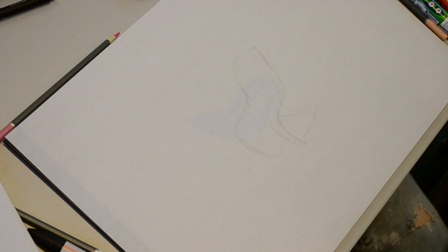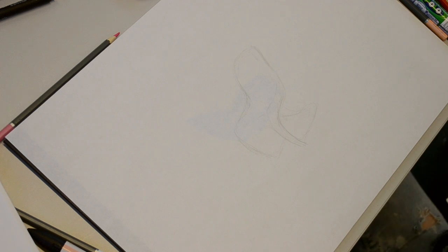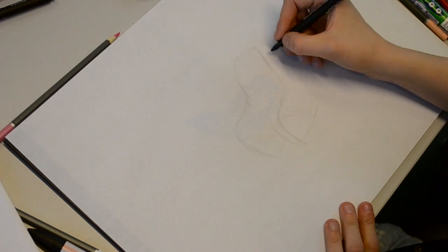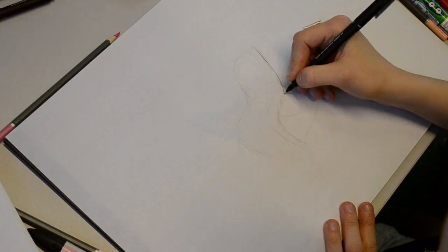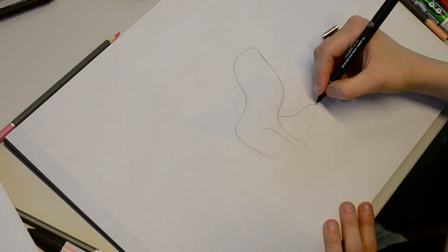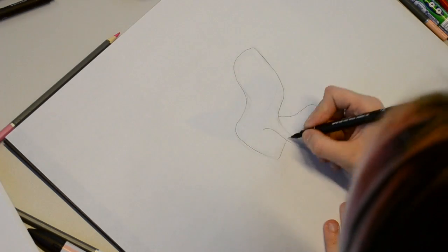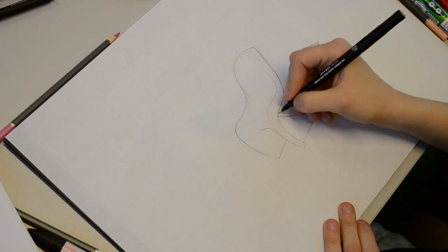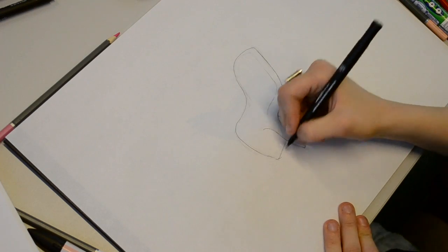The important thing to do when rendering plastic, especially this type of plastic, is not to leave too much white.